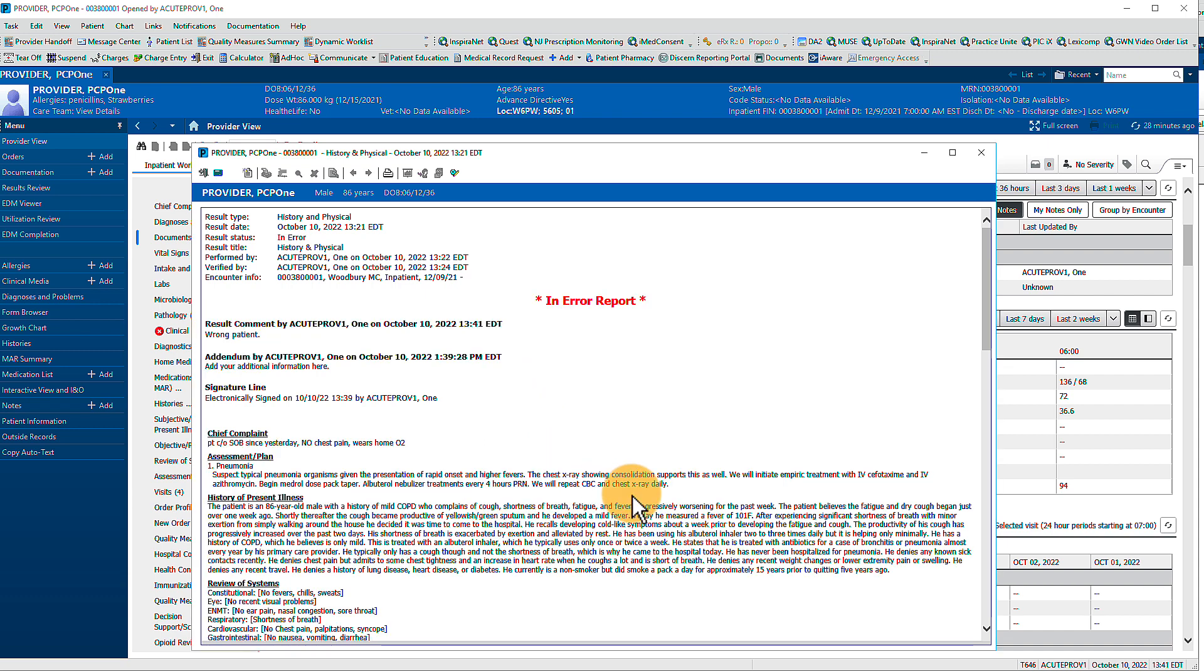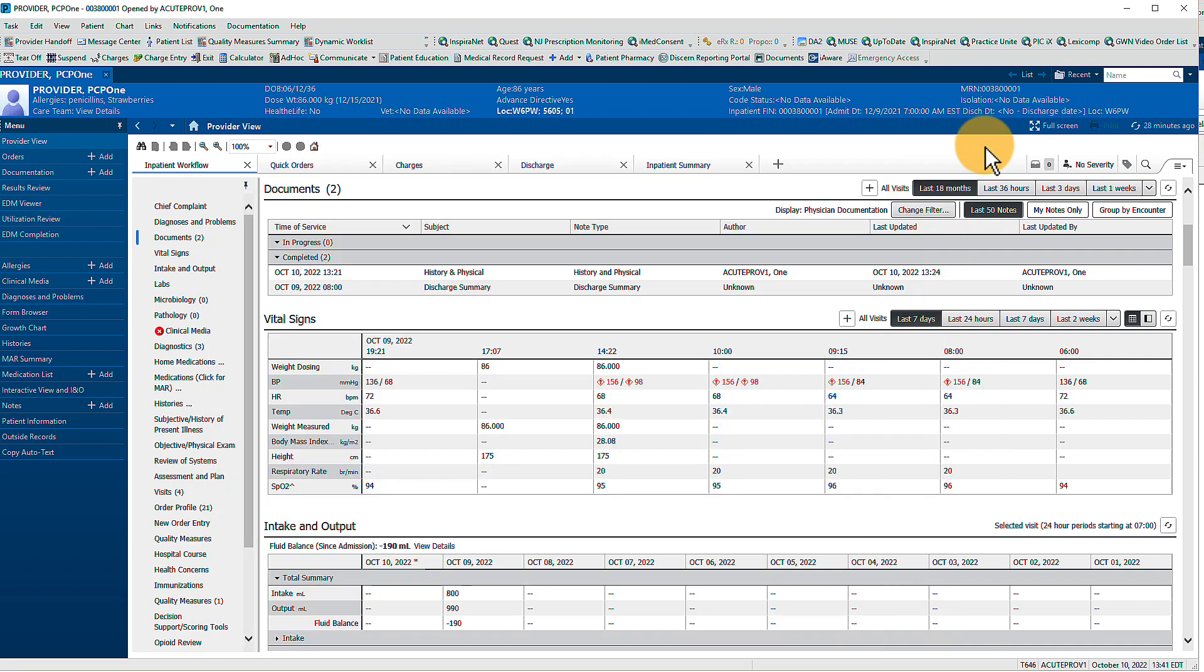Notes marked as erroneous are indicated as such. Erroneous notes aren't entirely removed from the record, but they are removed from your view by default.